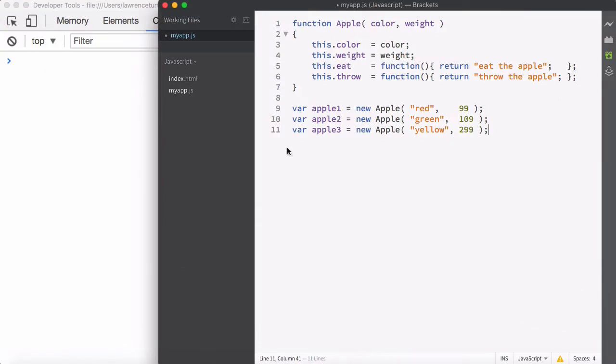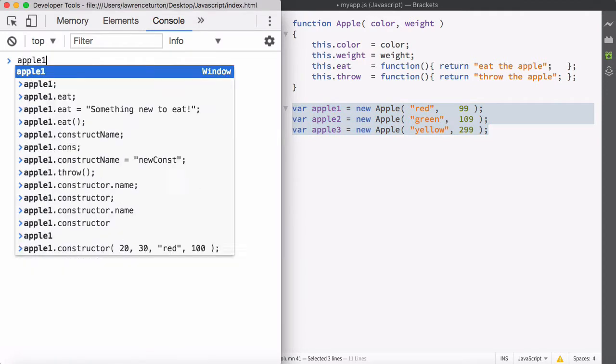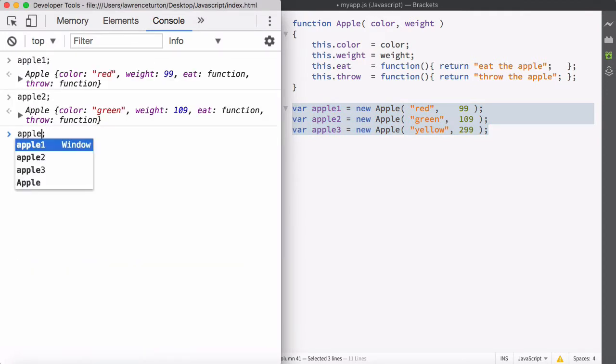Let's take a look at the existing project. We have a constructor that allows us to construct instances of the Apple object with the color, weight, eat and throw methods. The problem is that the eat and throw methods are not unique, so they don't need to be on the instance level - they're just verbs, you can eat and throw any Apple object. We currently have three copies of the eat and throw methods unnecessarily, and if we have more apples, there will be more copies of these subroutines wasting memory.